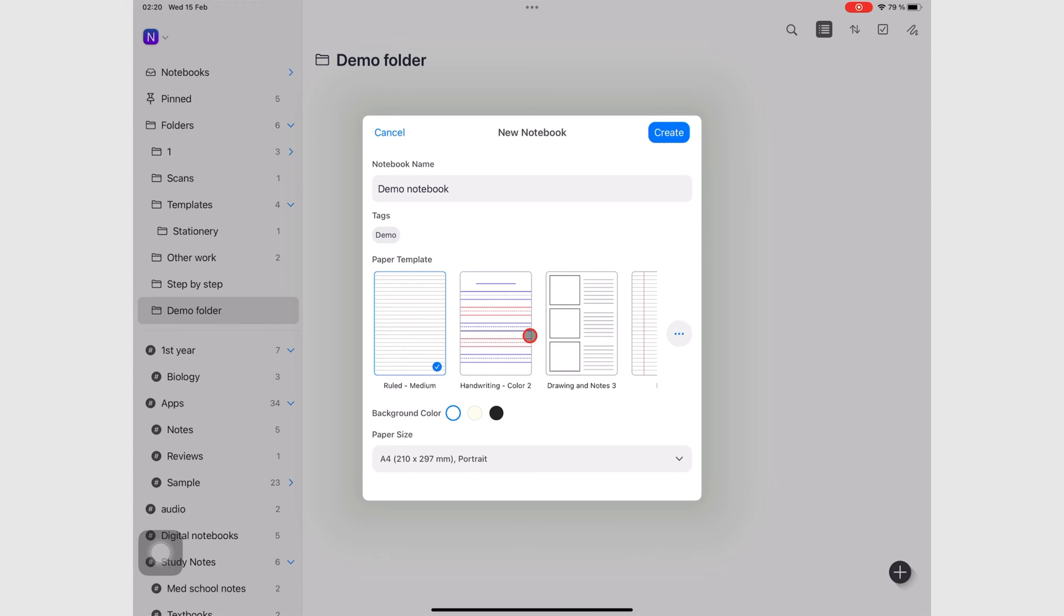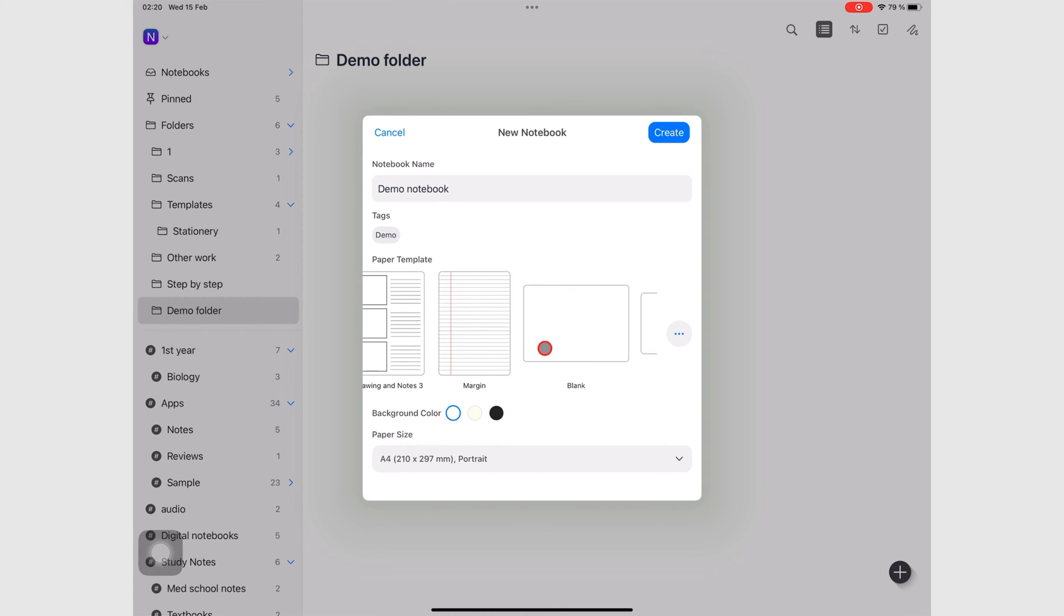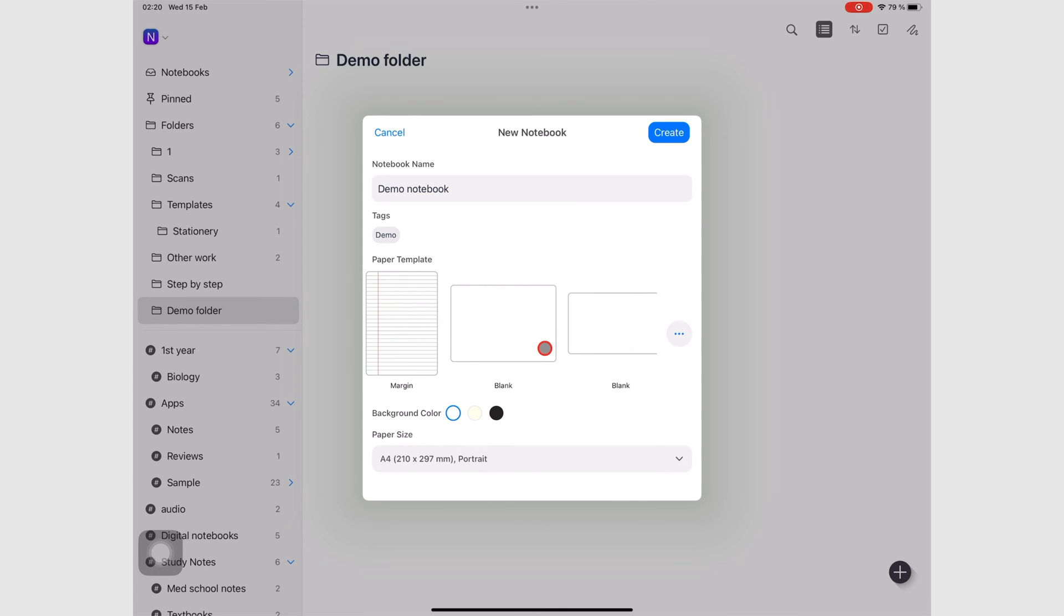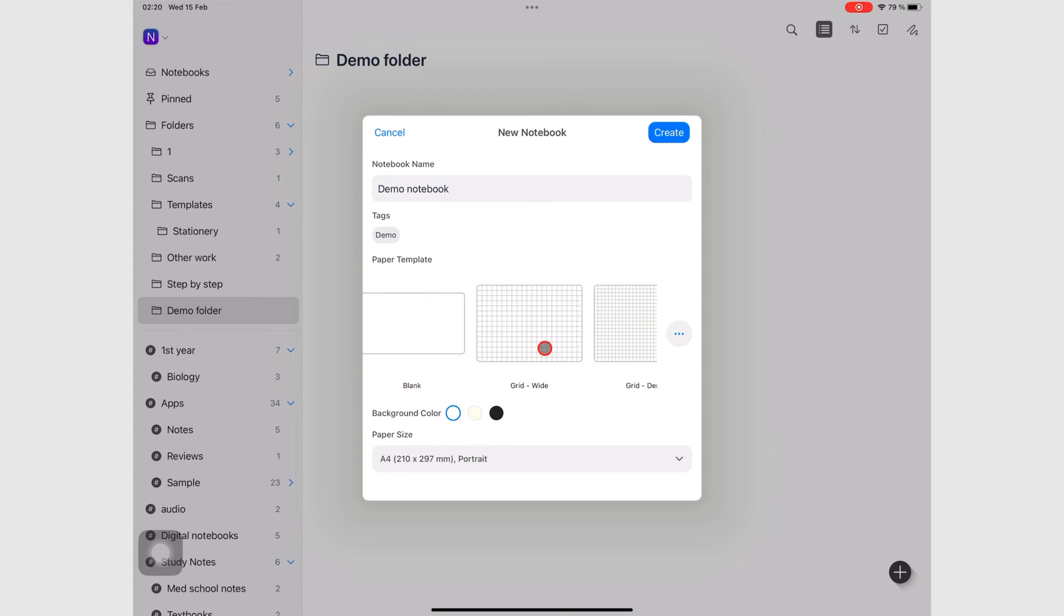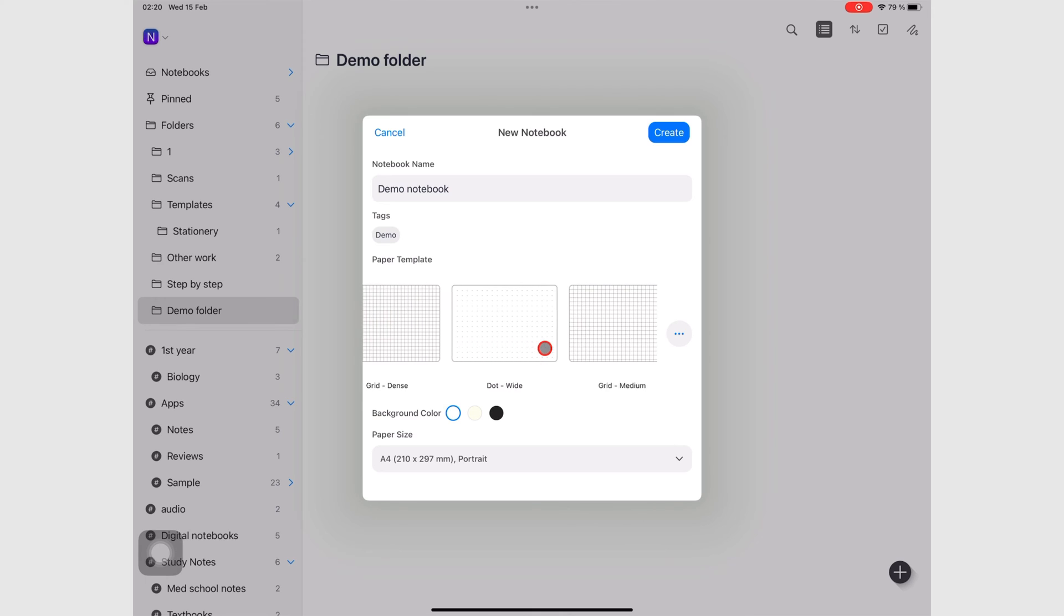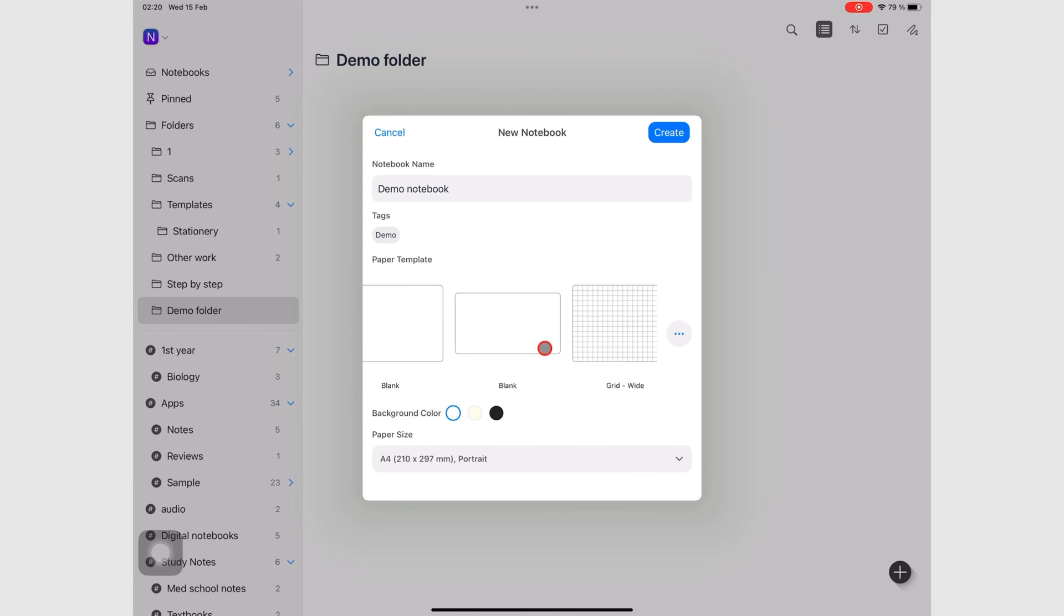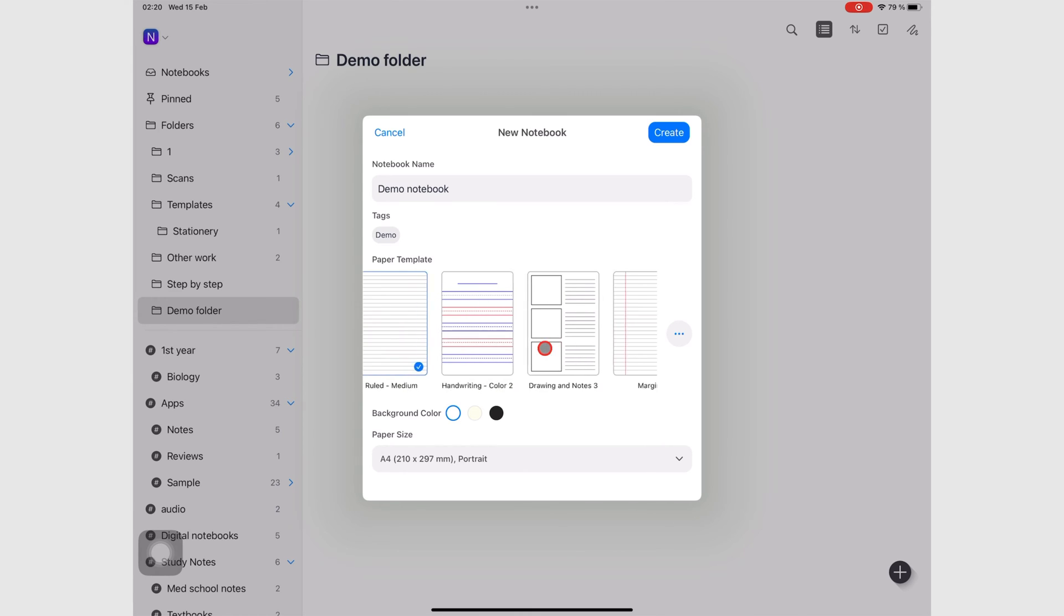The next thing you have to do is choose a paper template for your notebook. The application lists your recently used paper templates. As you can see, I have quite a number.